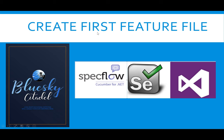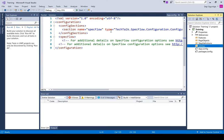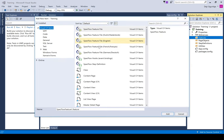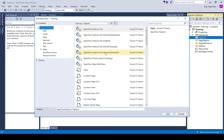The next step is to create your first feature file. To do that, right-click on the feature folder and click on Add, then New Item. This is where you need to confirm that you've been able to configure SpecFlow with Visual Studio IDE. If you cannot see any SpecFlow item at the top of this page, then you've not been able to configure SpecFlow with your IDE. You should go through the step to integrate SpecFlow with Visual Studio, which was explained earlier.